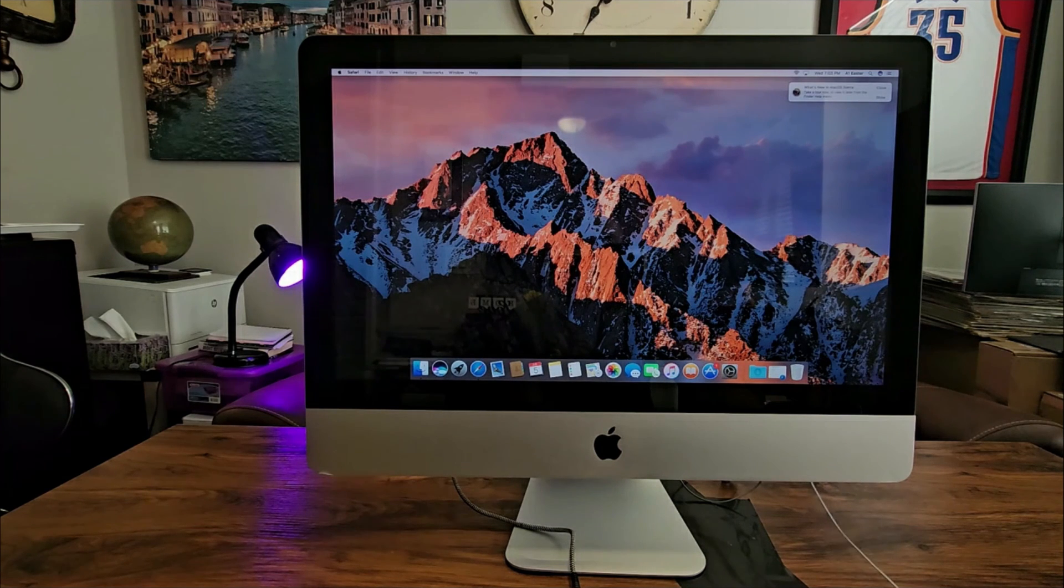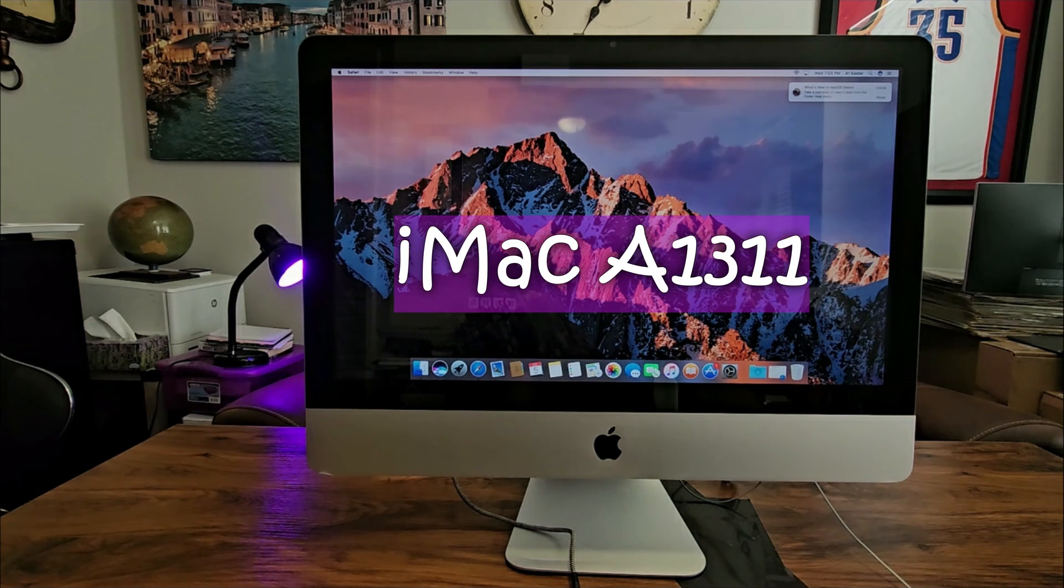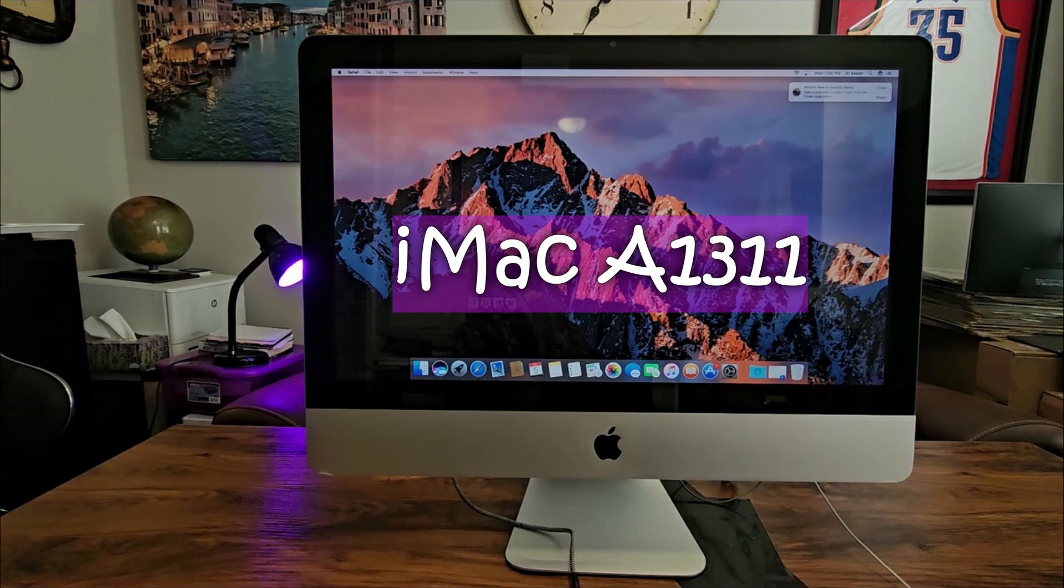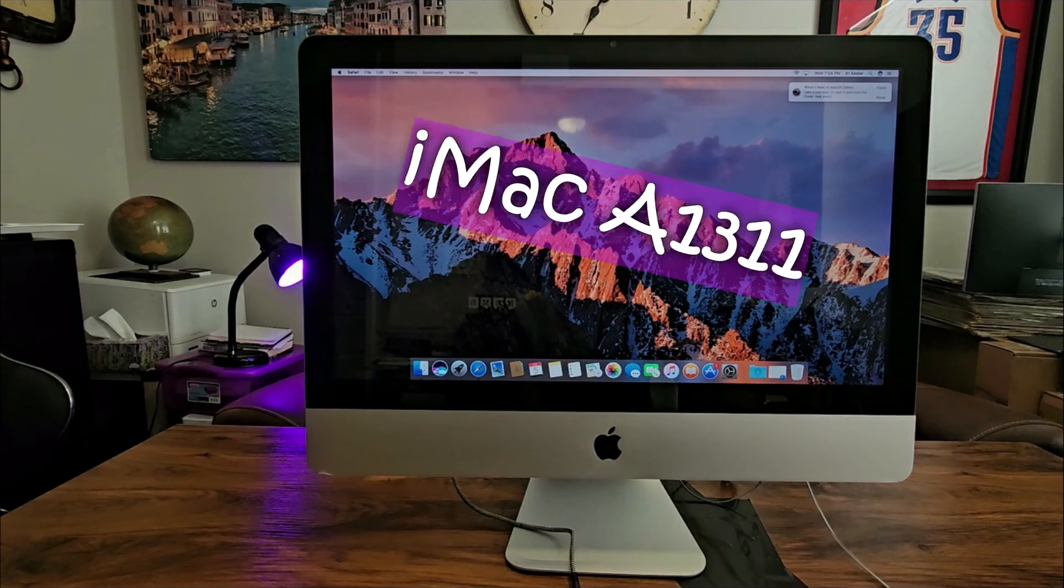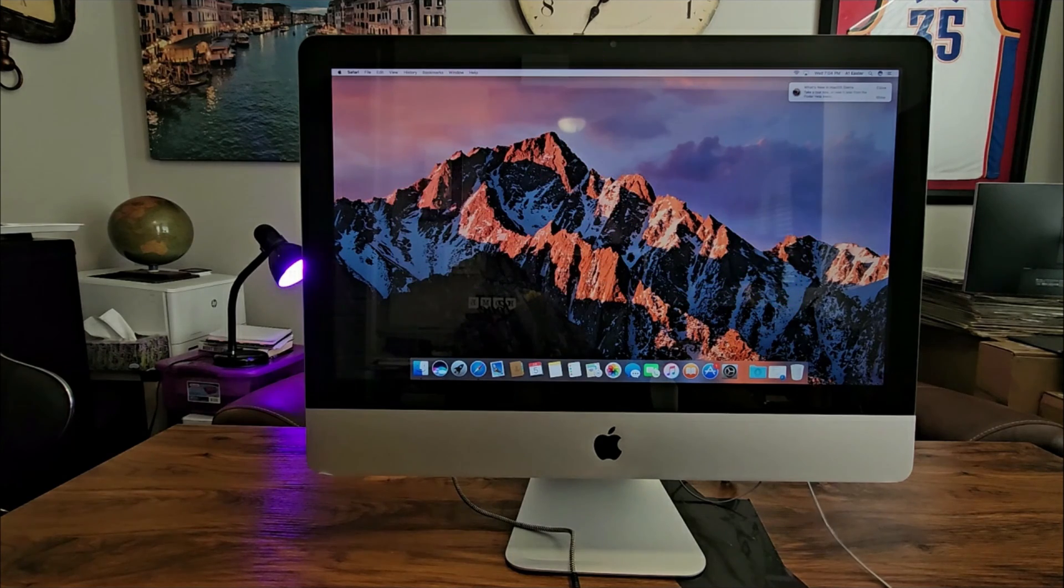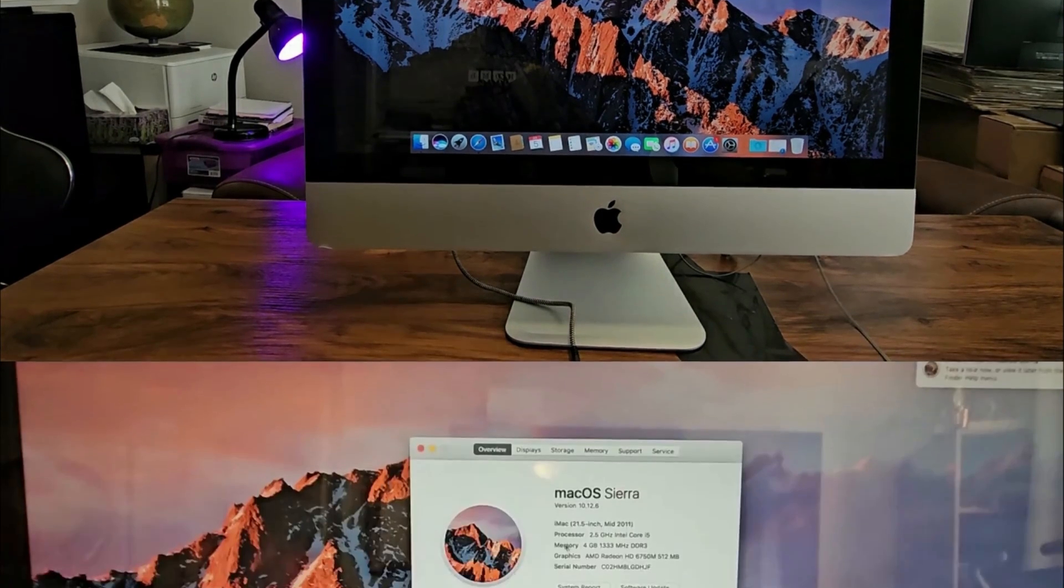Hello guys, so I have here an iMac, iMac A1311. Let's take a look at the specifications of this iMac.